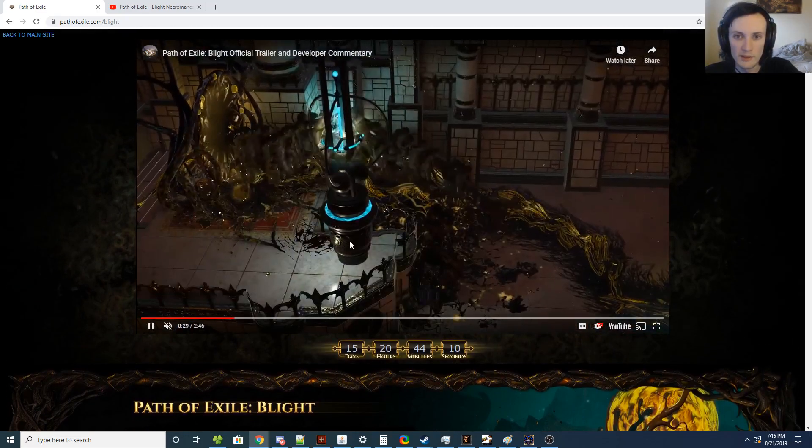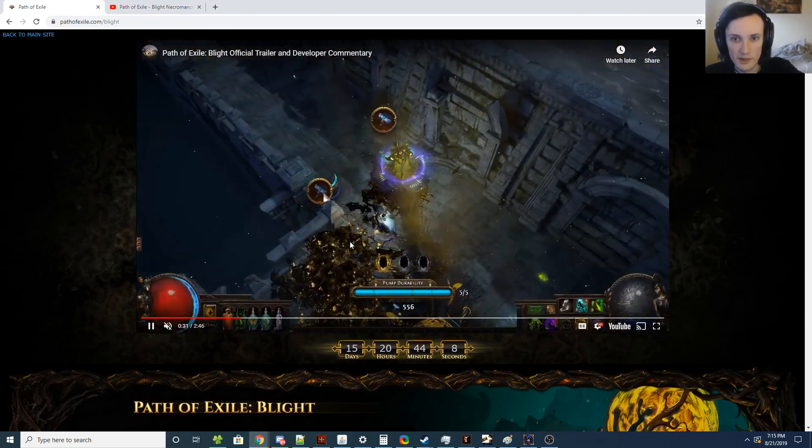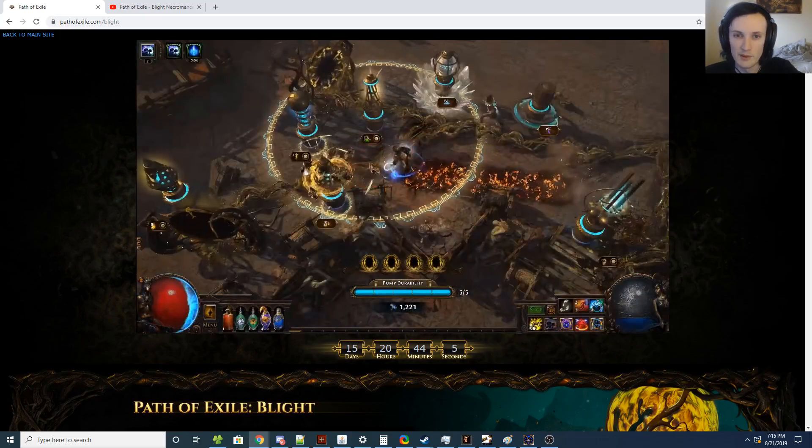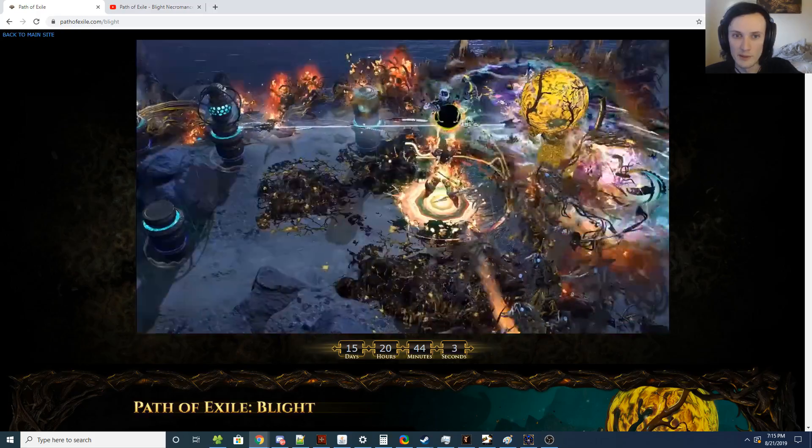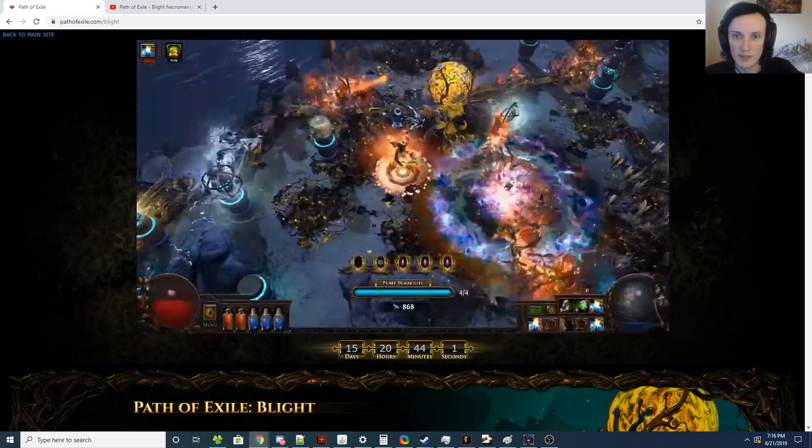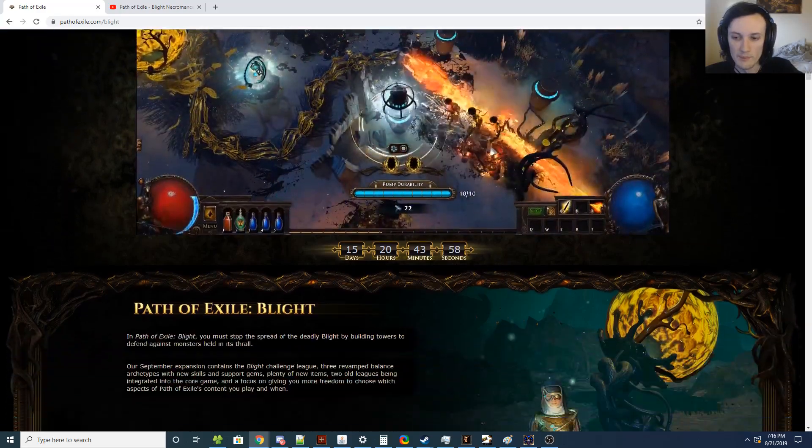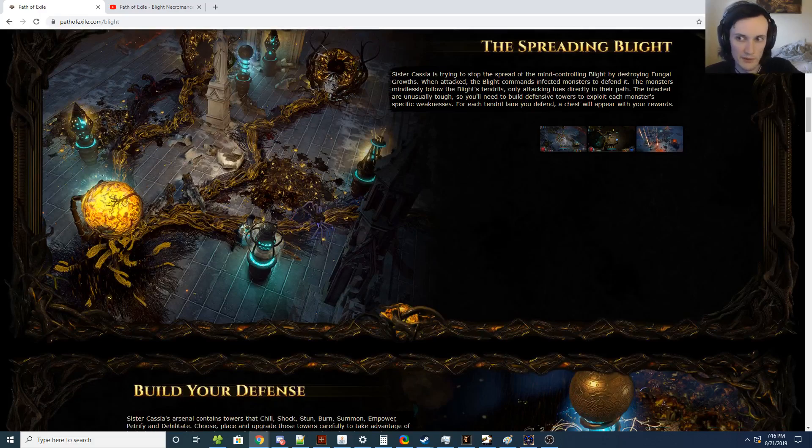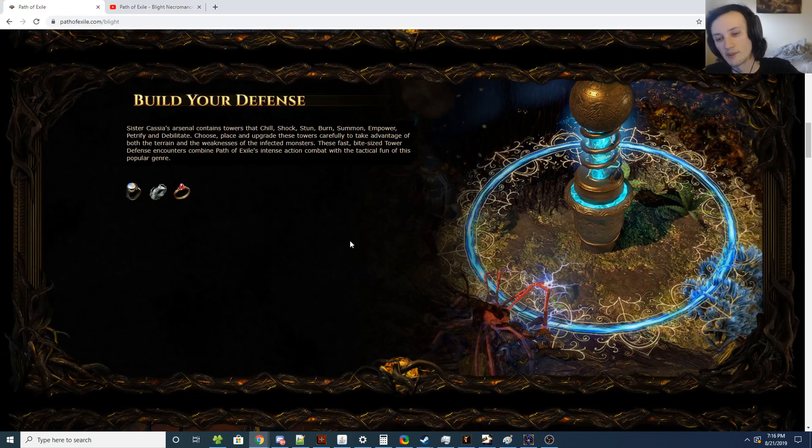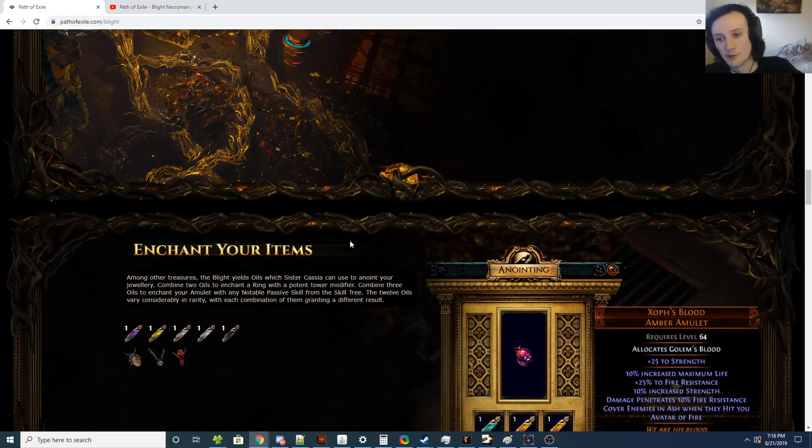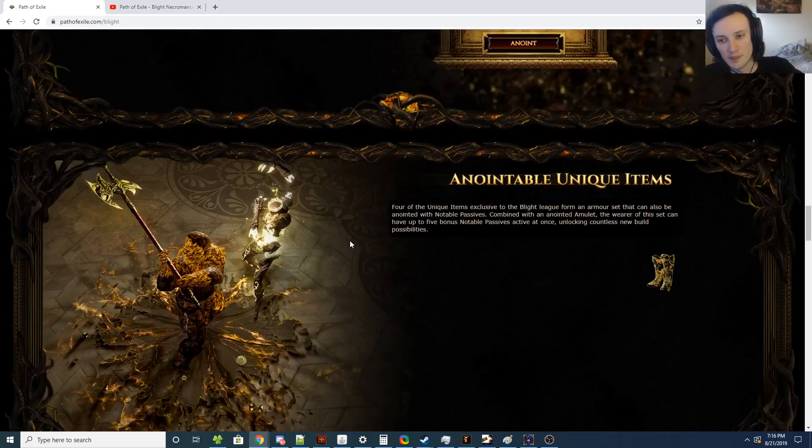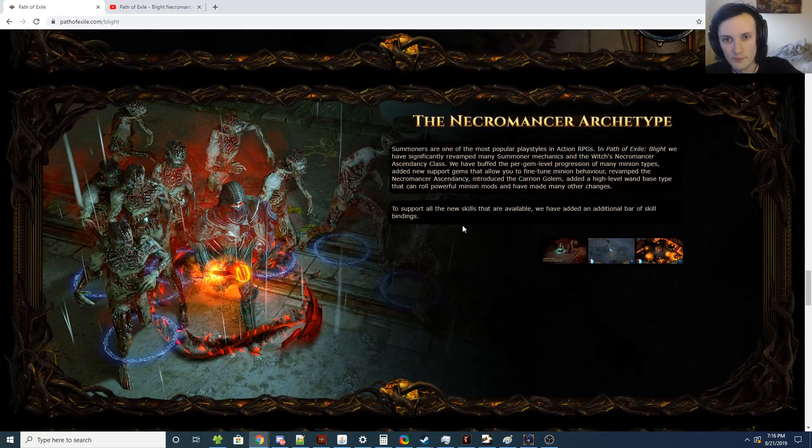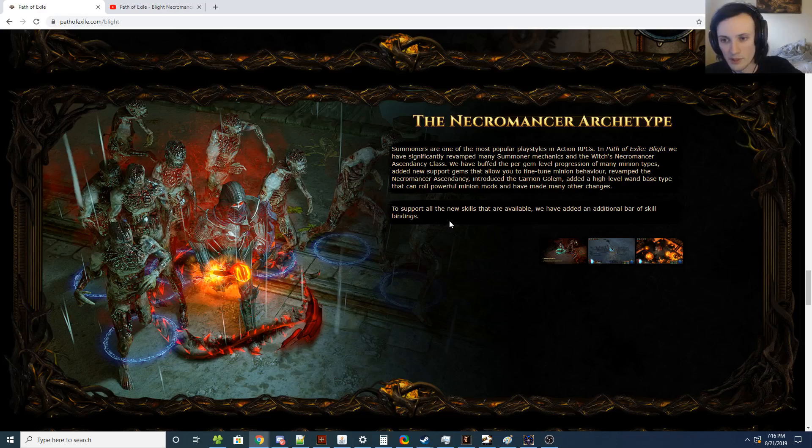So Blight looks pretty cool. I have a lot of thoughts about that. I think people are overreacting to the Tower Defense stuff and hating on it way too quickly. Either way, that's not what I want to focus on with this video. There is going to be a rework of the Necromancer Ascendancy, which is great.